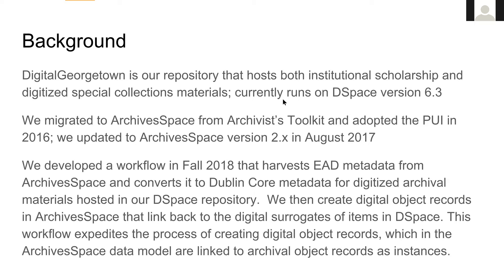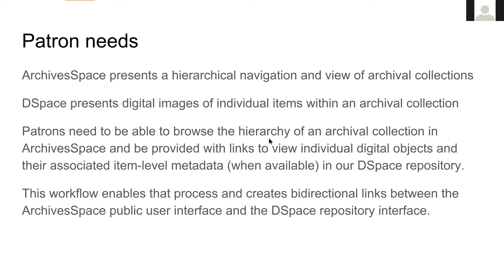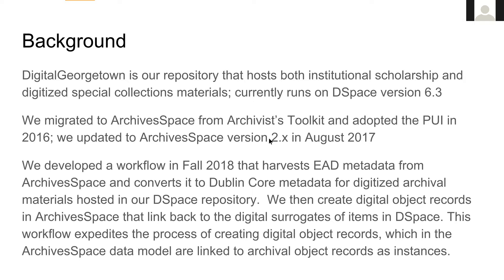What we're focusing on is a workflow we developed in the fall to harvest EAD metadata from ArchivesSpace and convert it into item-level metadata for ingesting digitized materials into DSpace — that's step one. Step two is creating digital object records within ArchivesSpace that link back to those digital files hosted in DSpace. The digital object record is an instance you link to the archival object record. It's a great functionality, but we found it to be a manual process that can take a while — so this workflow expedites creating those linkages in bulk.